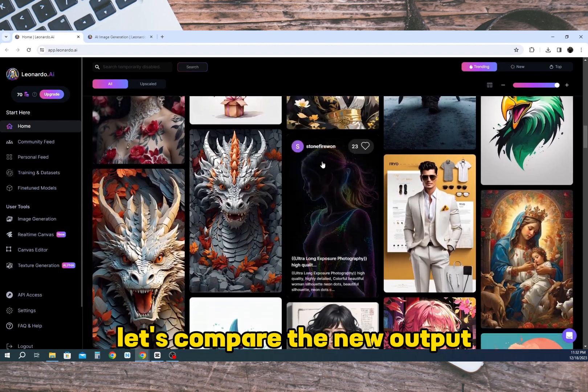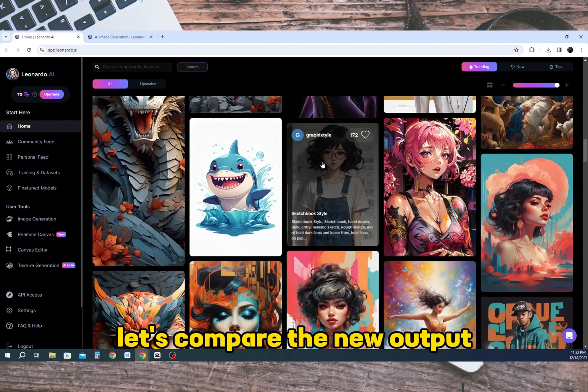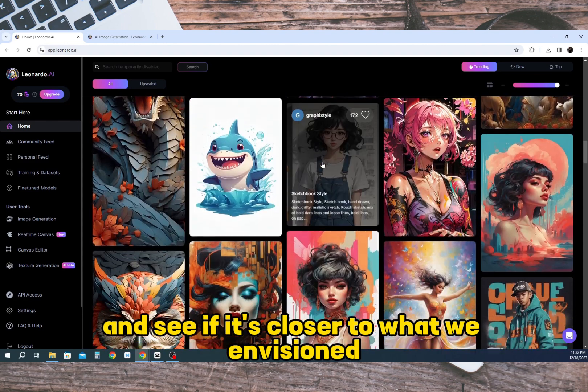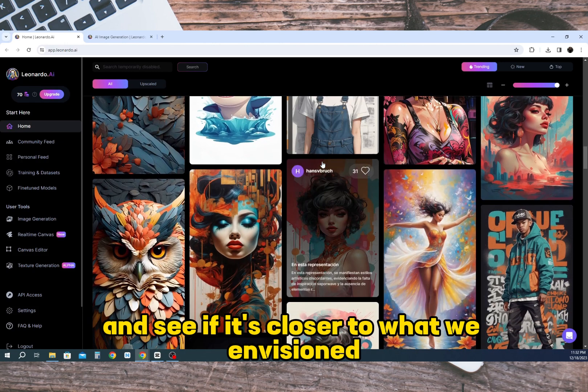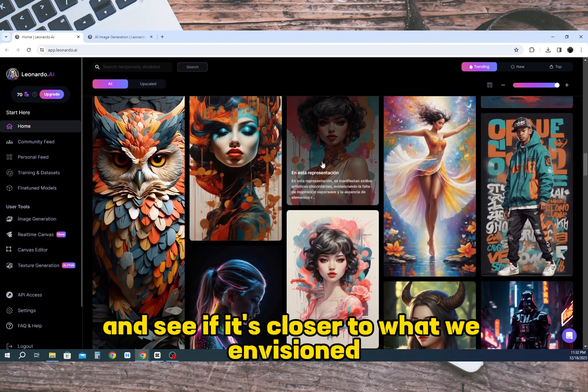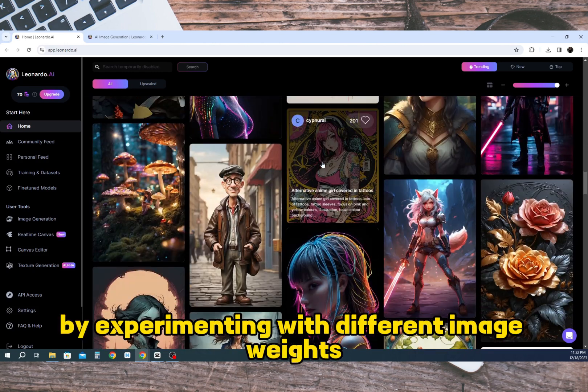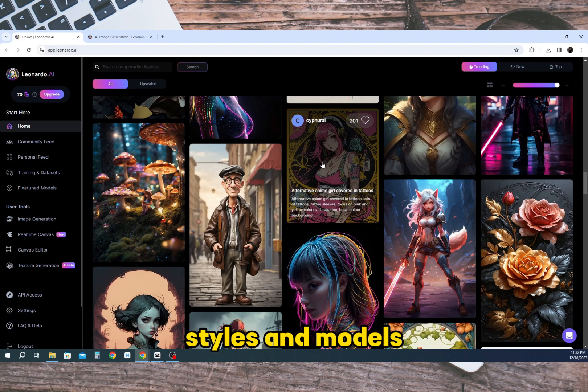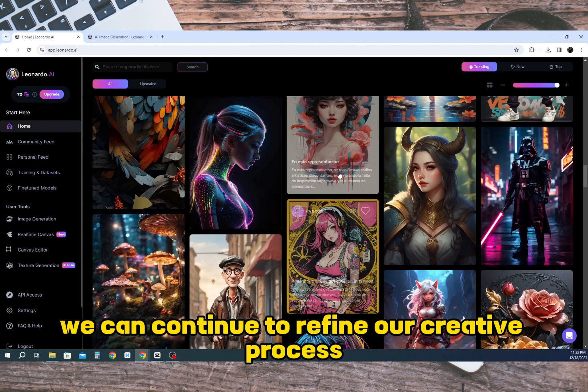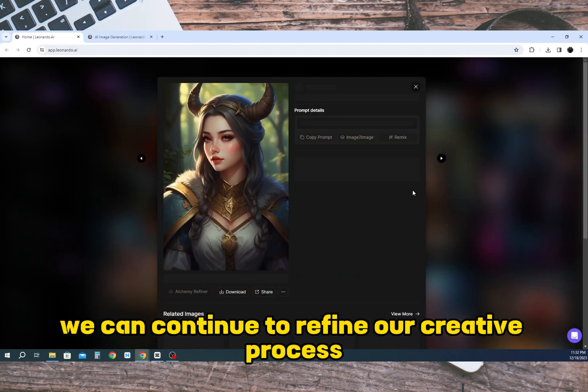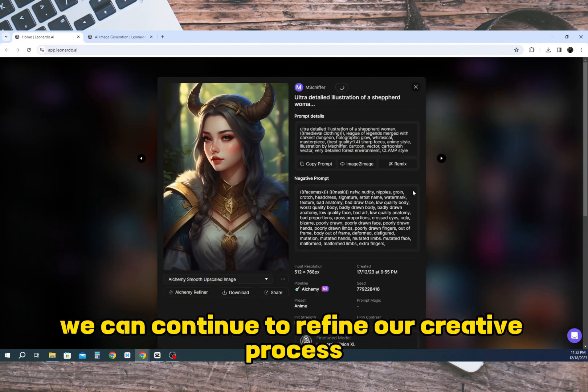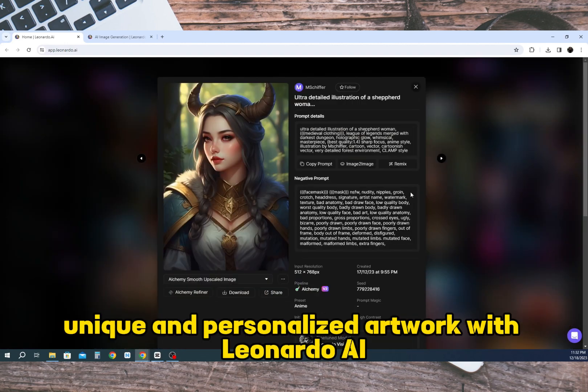Let's compare the new output and see if it's closer to what we envisioned. By experimenting with different image weights, styles, and models we can continue to refine our creative process and achieve unique and personalized artwork with Leonardo AI.